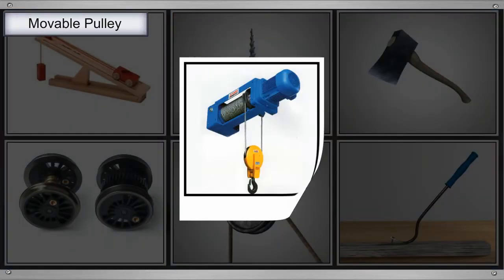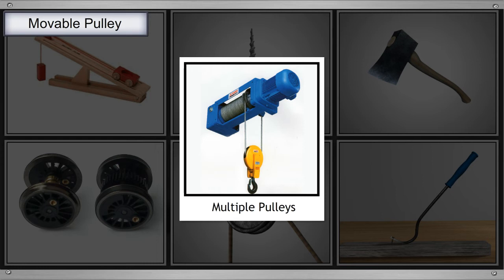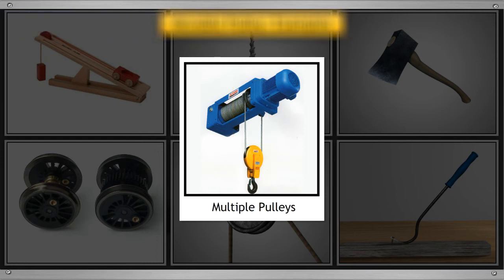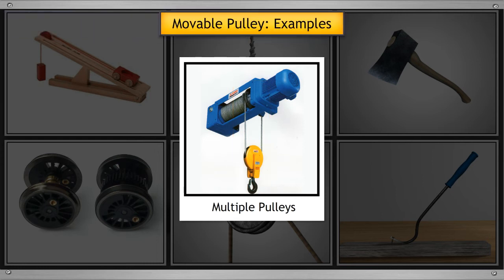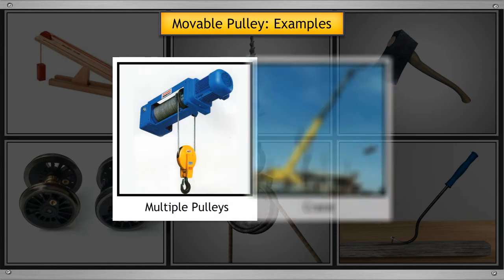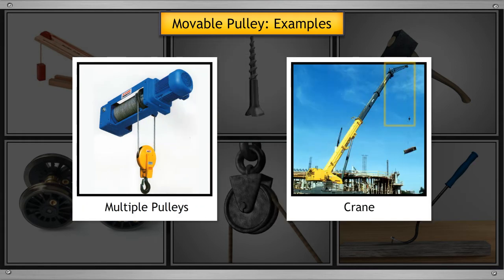In a movable pulley, a number of pulleys are used. For example, you can see many pulleys in a crane. They help the crane lift or lower heavy objects very easily and shift to other places.